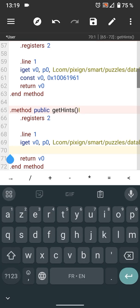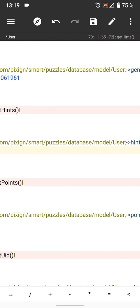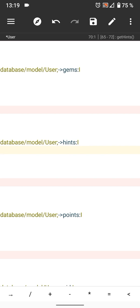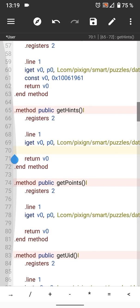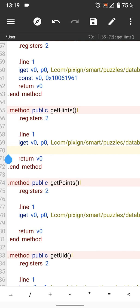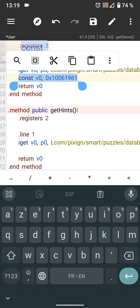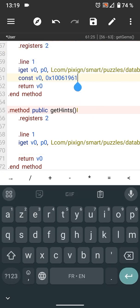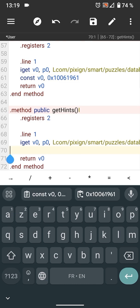Same thing for hints. Copy the same code and paste it above return v0.